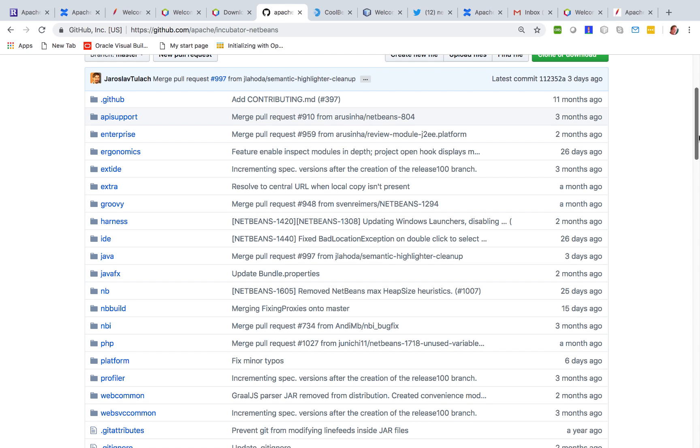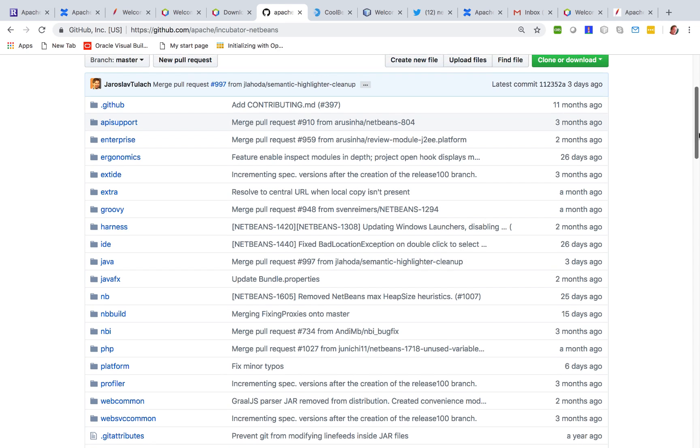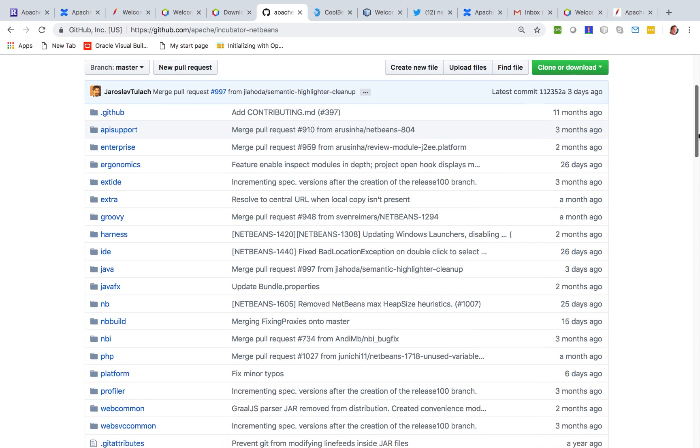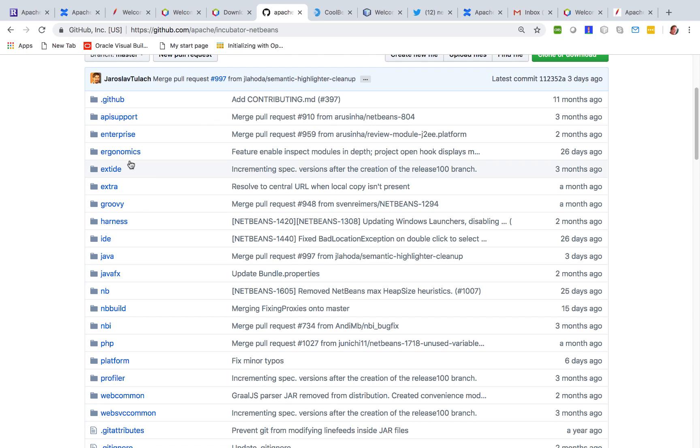Probably the most interesting part under the hood of the Apache NetBeans 10 release is the fact that we've reorganized the GitHub repository so that it is more manageable.